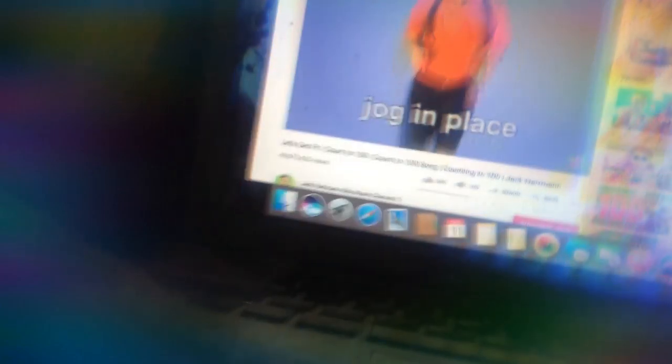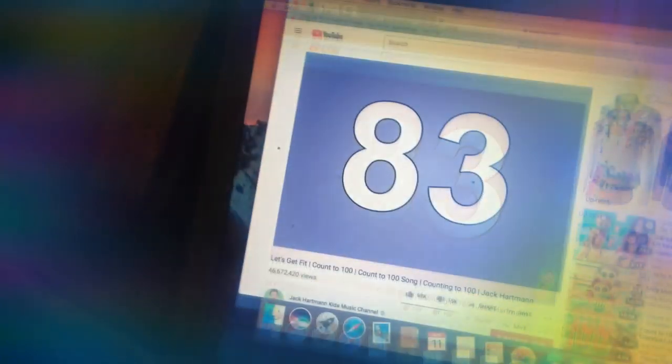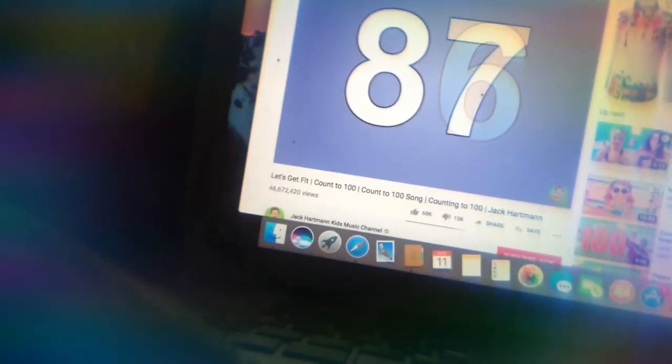Now jog in place. 81, 82, 83, 84, 85, 86, 87, 88, 89, 90.